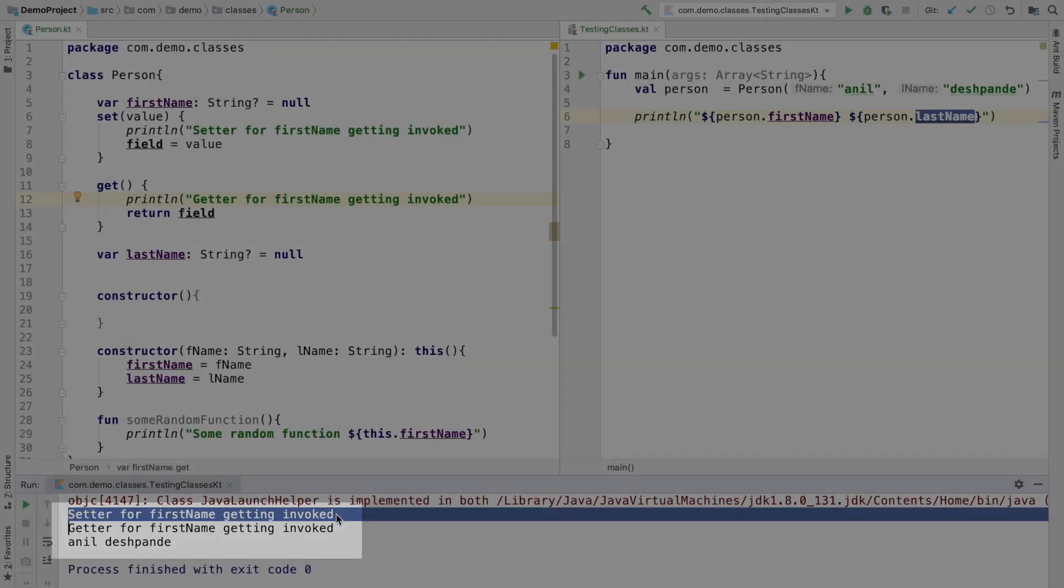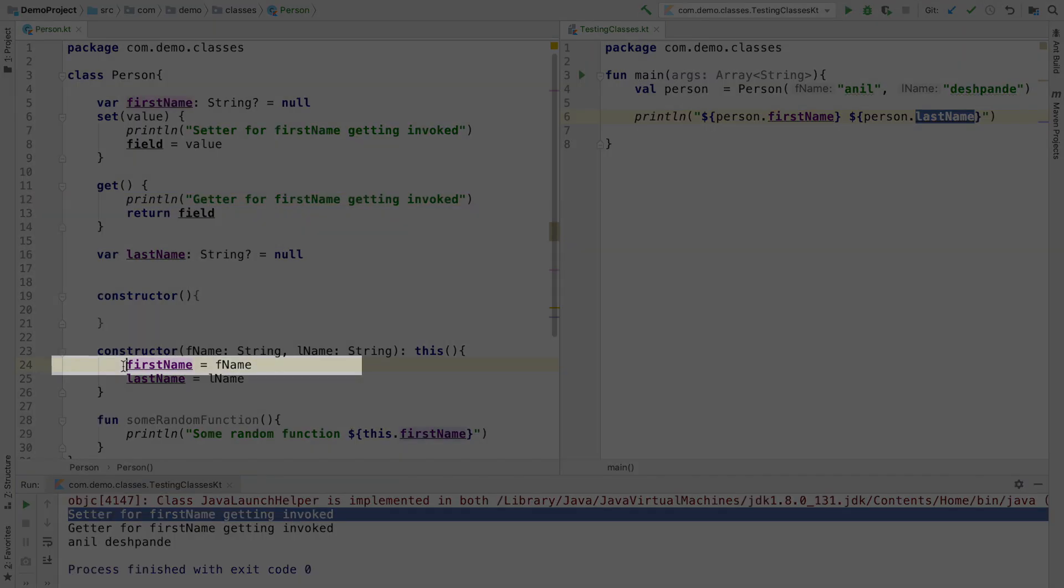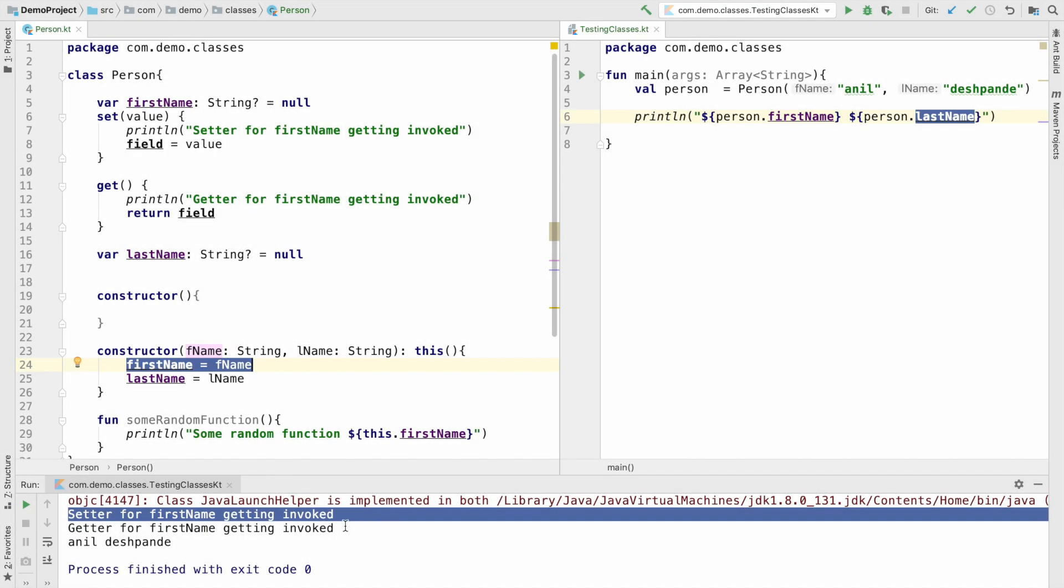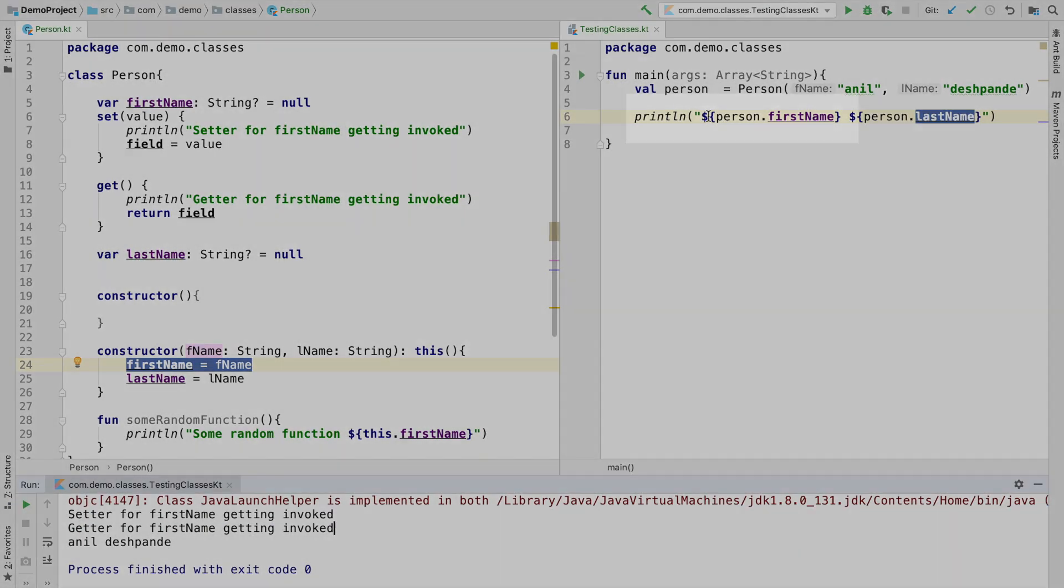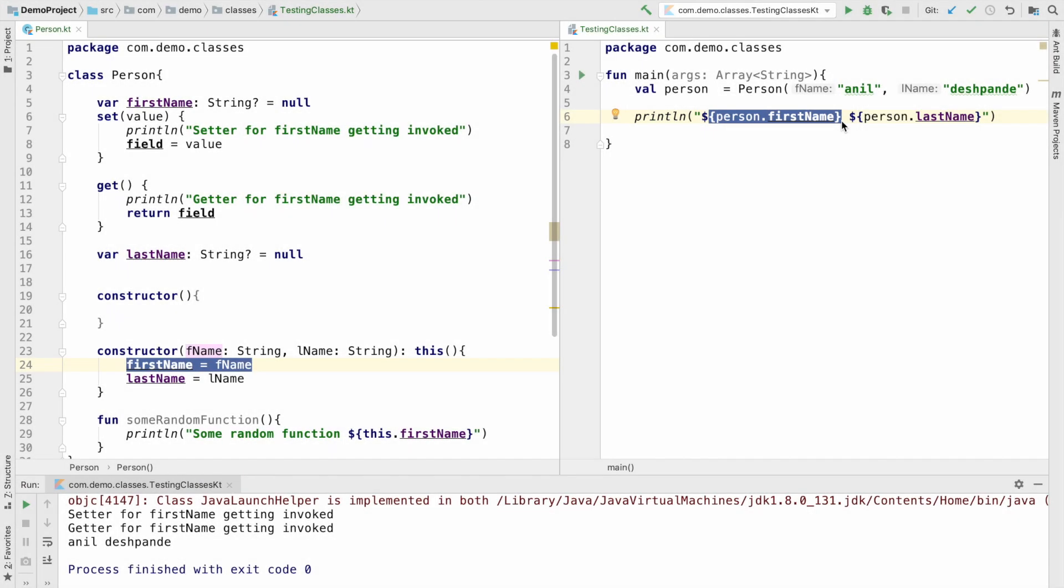This is getting invoked because it is part of the constructor initialization. Here we are setting the value, that is why the setter is getting invoked there. And here I am trying to access it, and that is why the getter is getting executed.